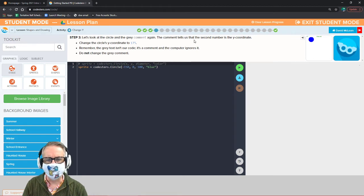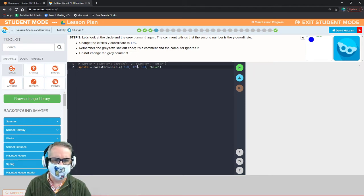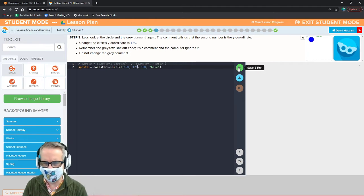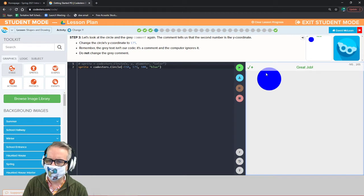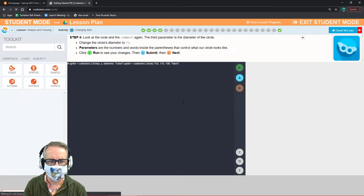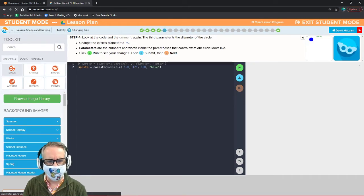Let's look at the circle and the gray comment again. The second number is the y coordinate — change that one to 175. That's going to go up because a positive y coordinate is up. Now our blue circle is in the top left corner.